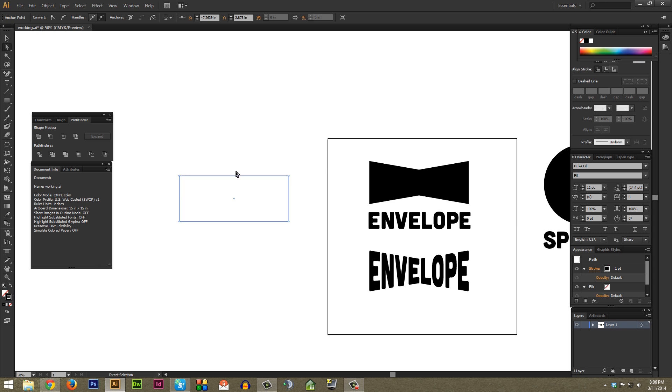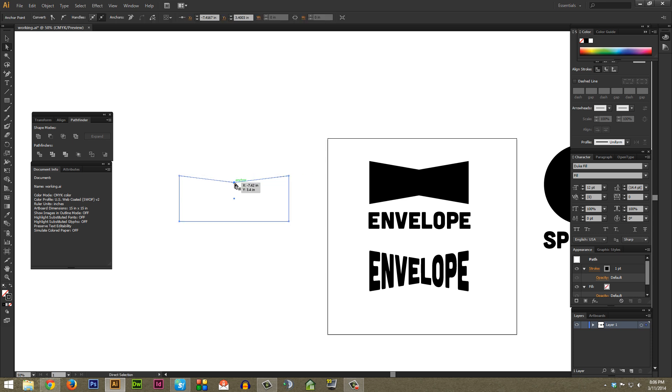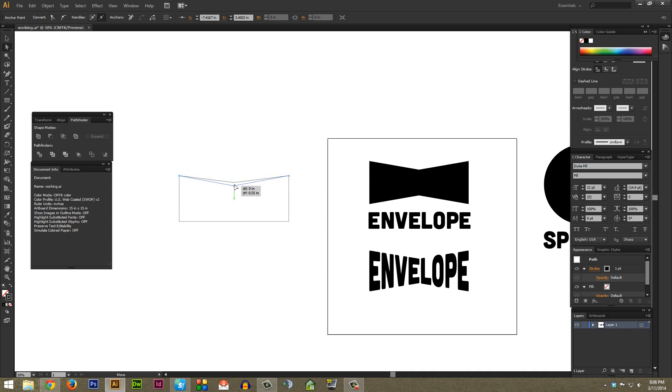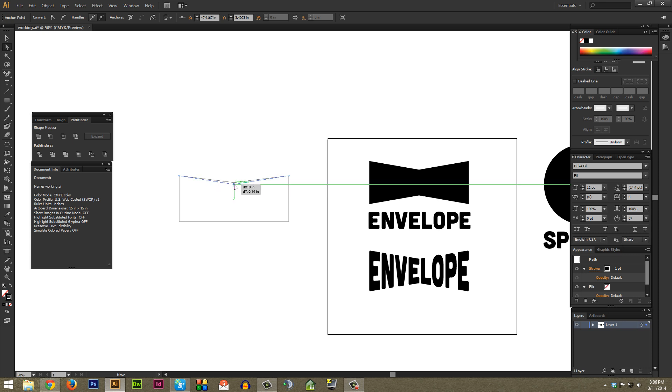Then I used the direct selection tool right up here and I grabbed this anchor point until it hit the intersect. I can tell it was on the intersect by using smart guides. To turn on smart guides it's either Control U on a PC or Command U on a Mac. As you can see, once again as I drag this down, it'll bring up this little green line right down the center of the object here to let me know that I'm on that intersect.